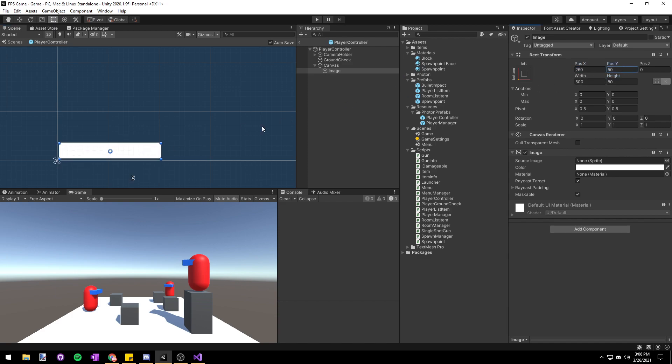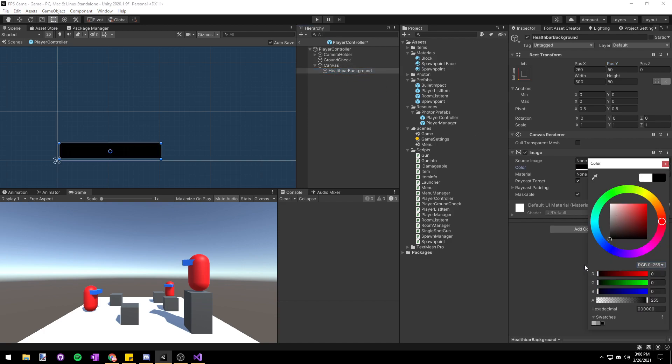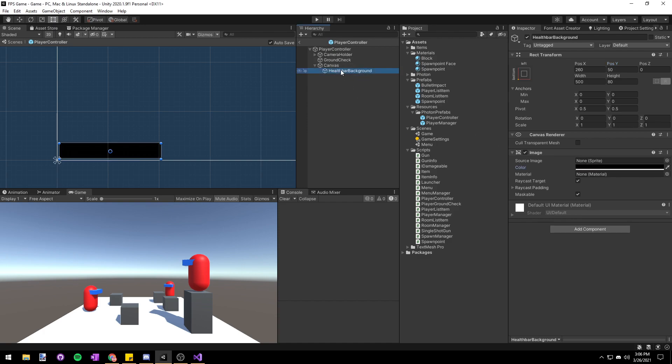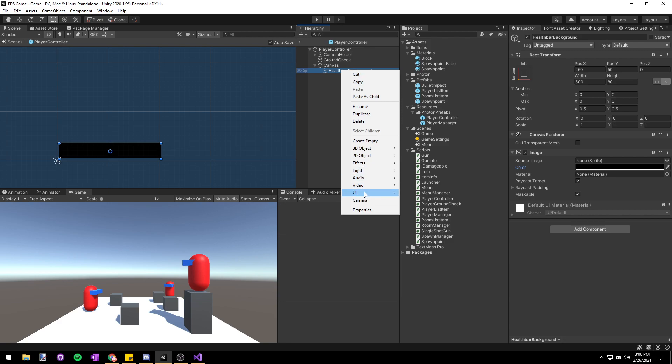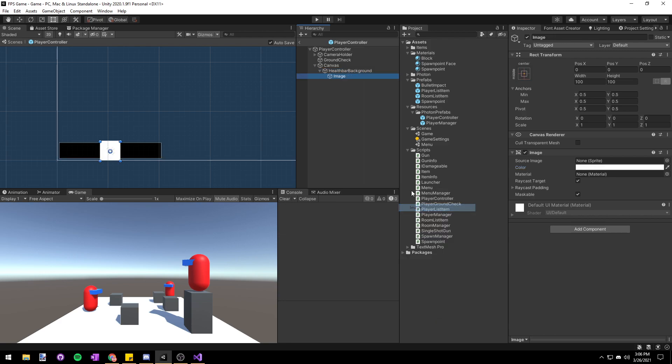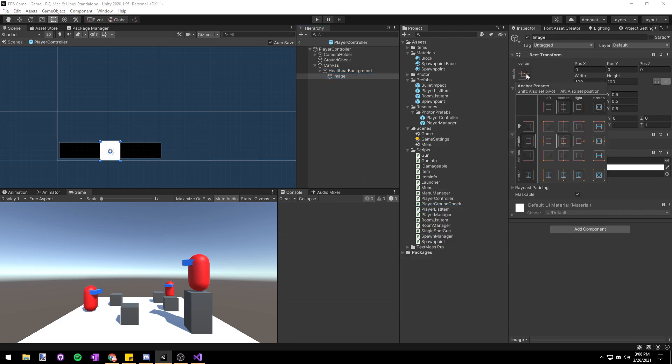Now that we've got this set up I'm going to click on the image and press F2 to rename it and we're going to call this one health bar background because we're going to use this as the background for our actual health bar image. So I'm going to set the color to black and then we'll right click on it and choose UI image to make a new one.